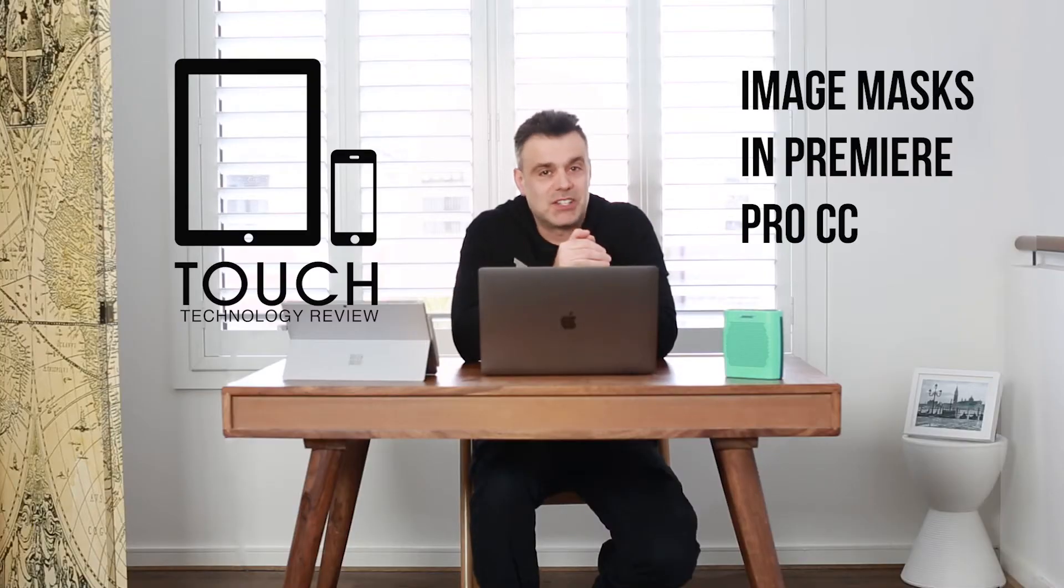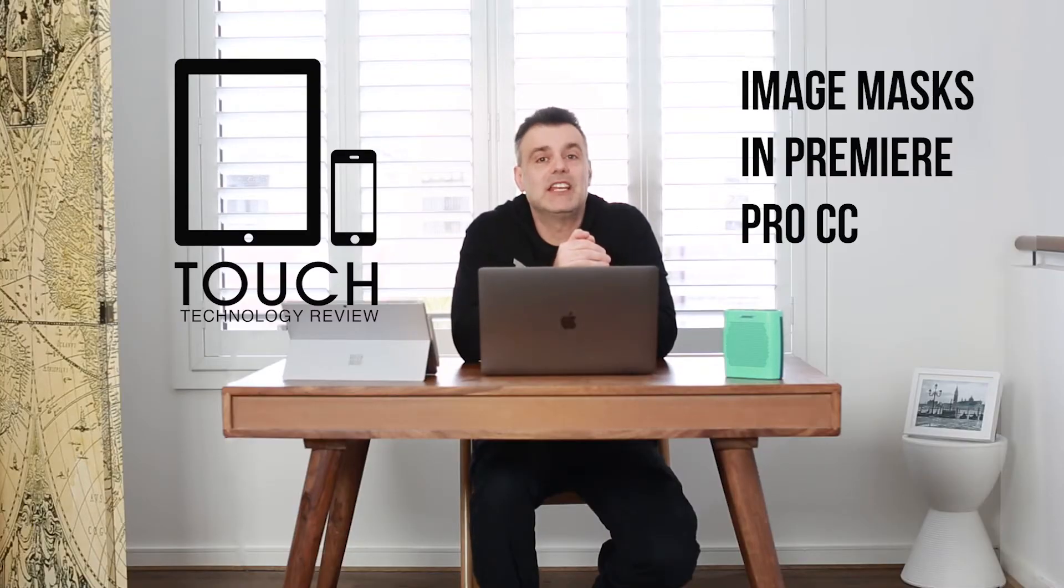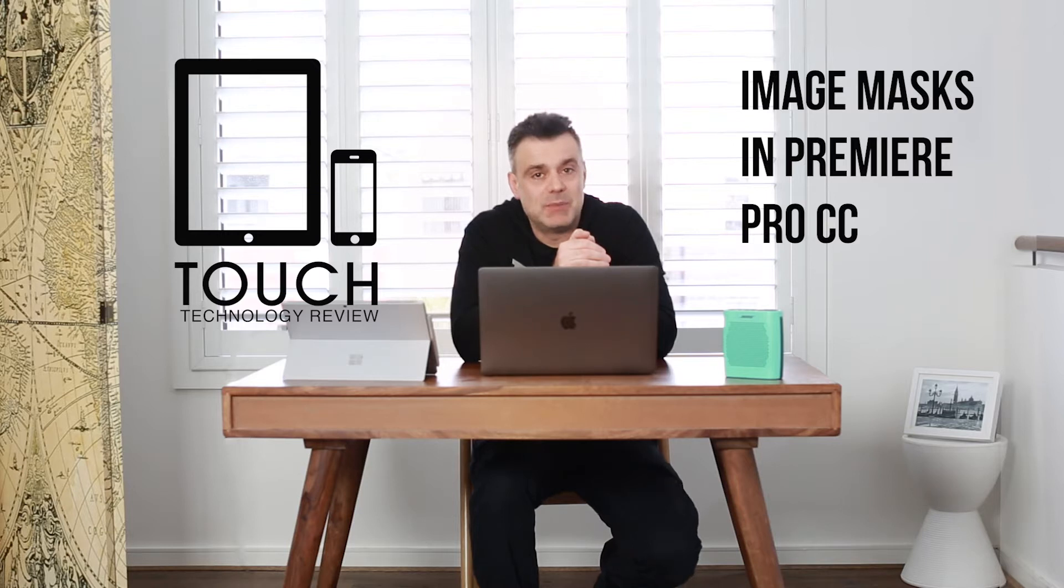Welcome to Touch Technology Review. Today I'm going to show you how to create image-based masks in Adobe Premiere Pro CC 2017.